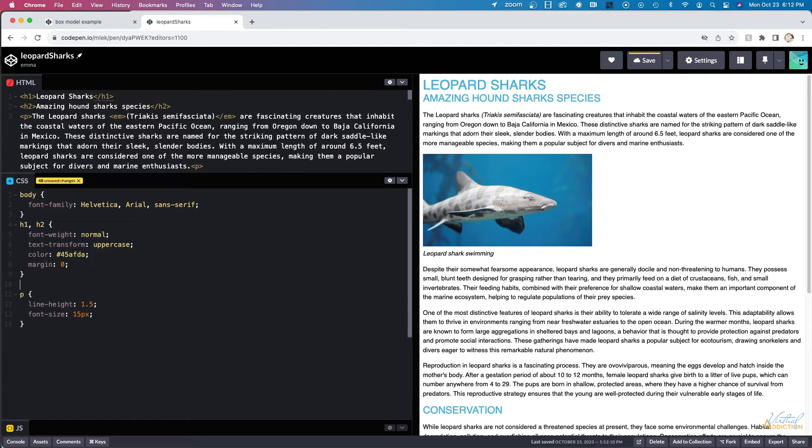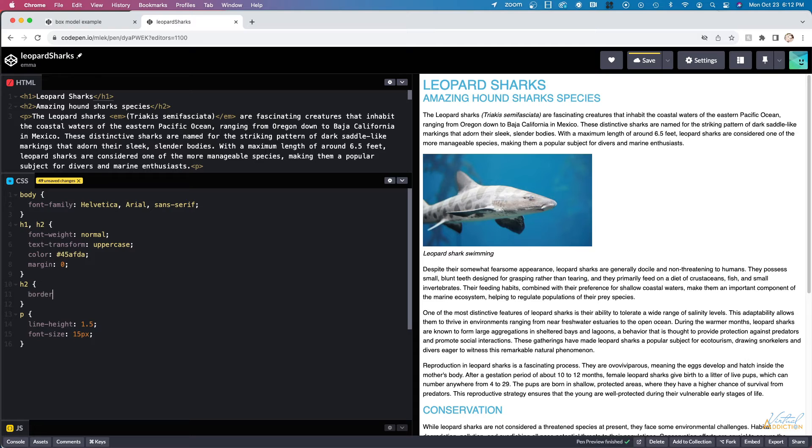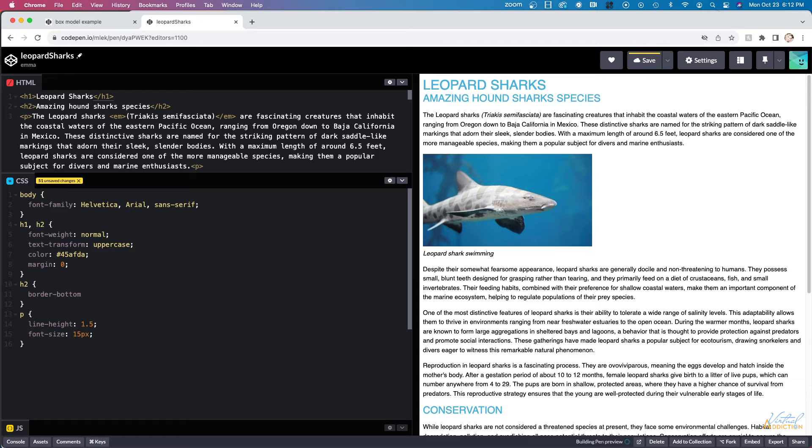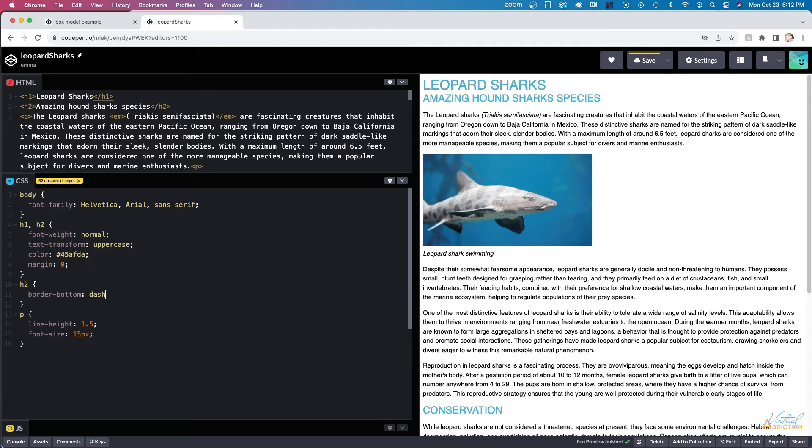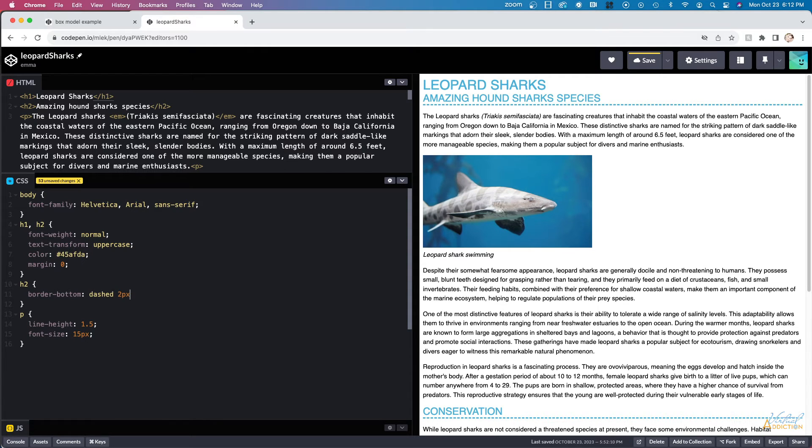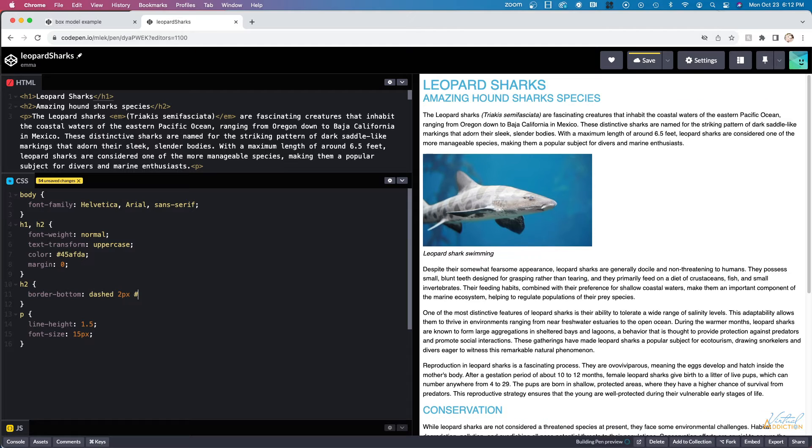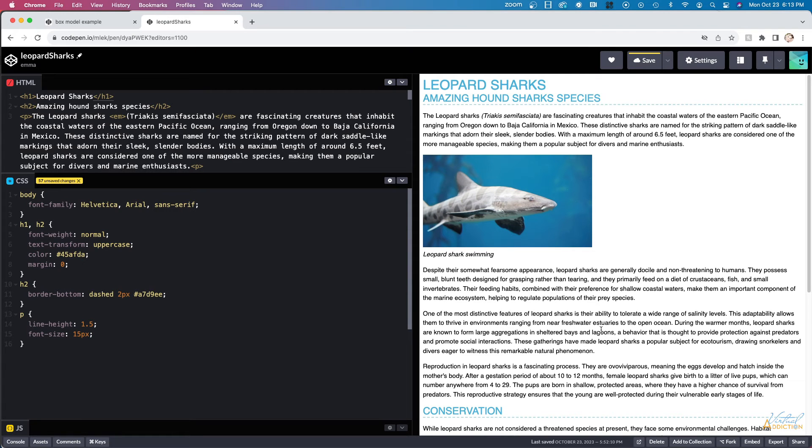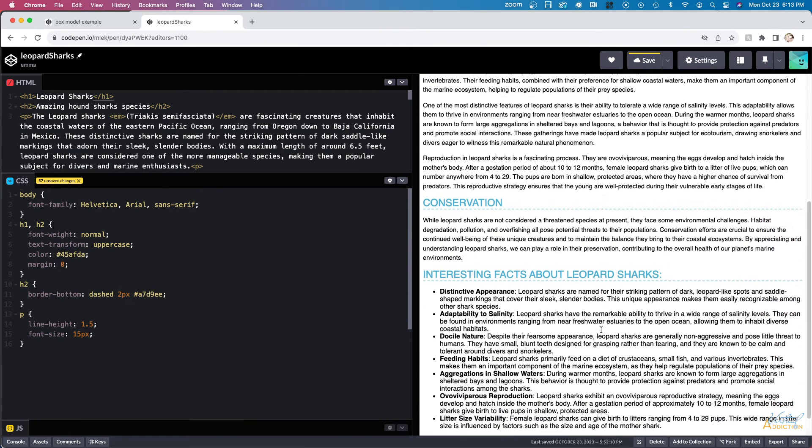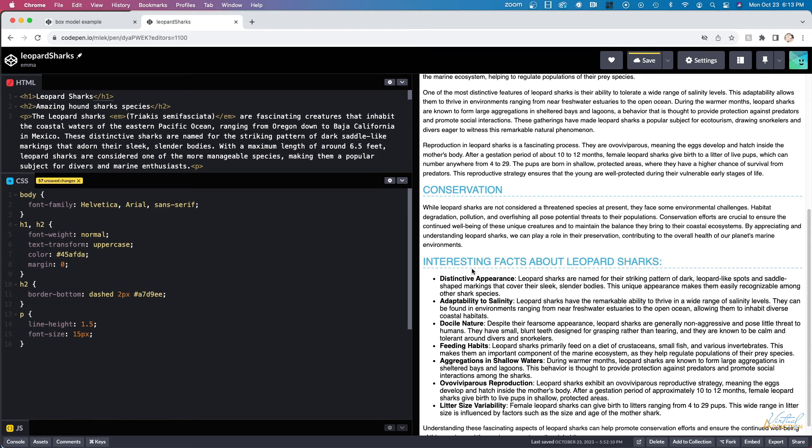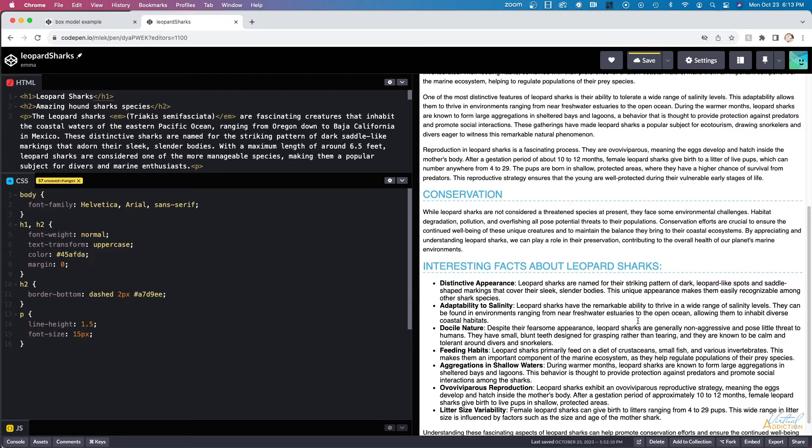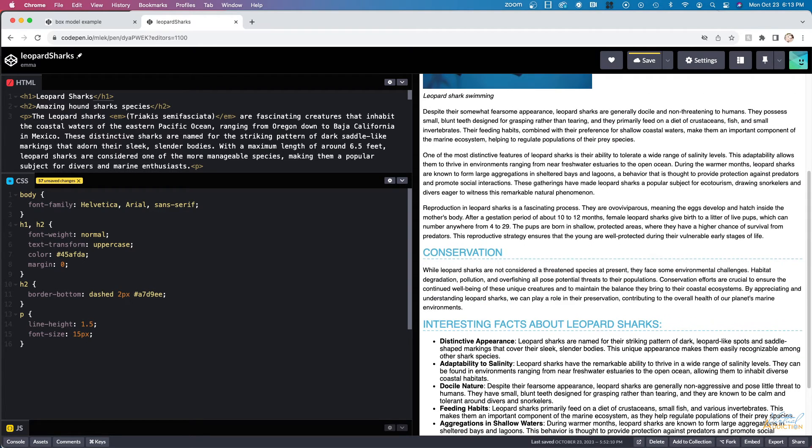I'm going to go back and make a selector for my H2 elements and we are going to set a border. I only want the border to appear on the bottom, so I'm going to use a property of border-bottom. Then I'm going to go ahead and say that I want the line to be dashed. I want it to be two pixels and I'll plug in a hex value. As you can see, all of my H2s are now going to appear with a dashed line underneath them.